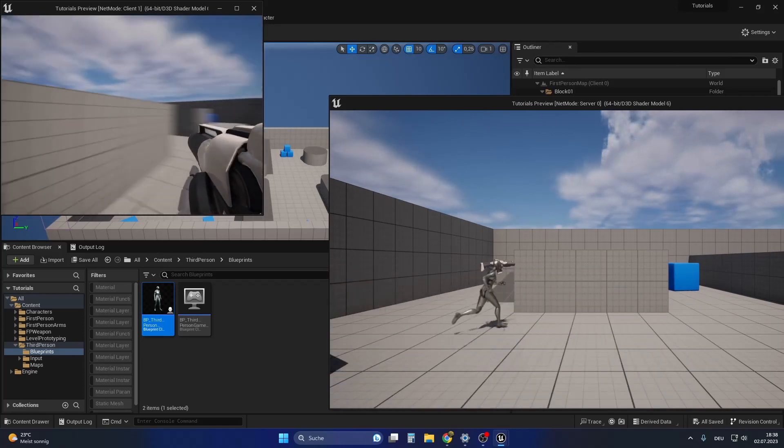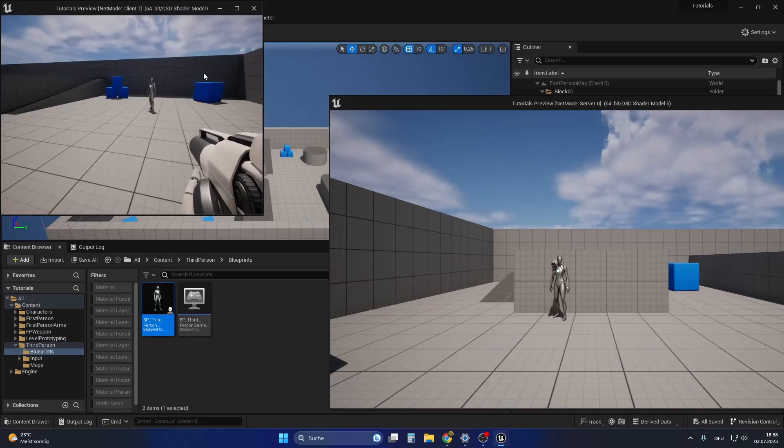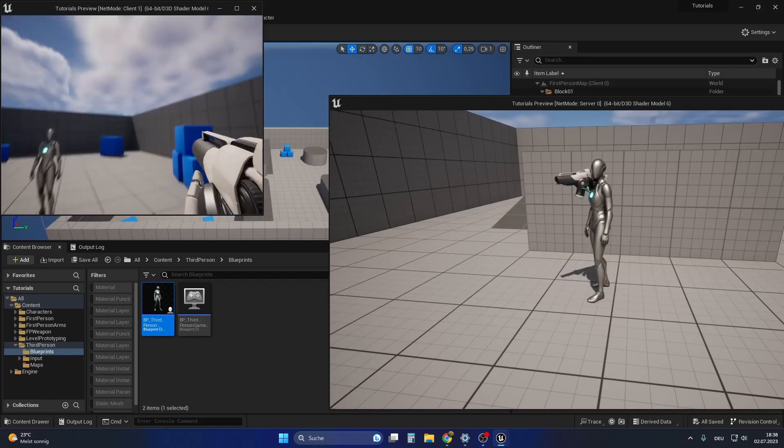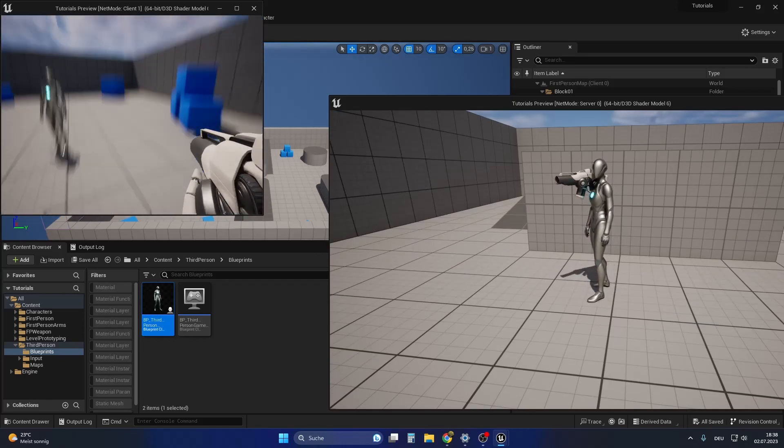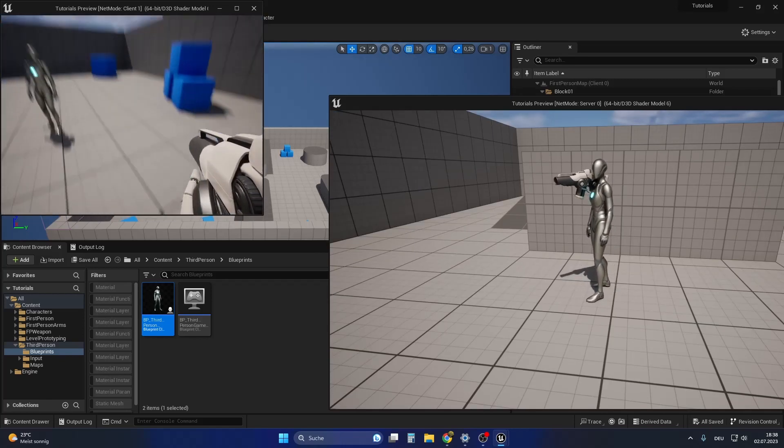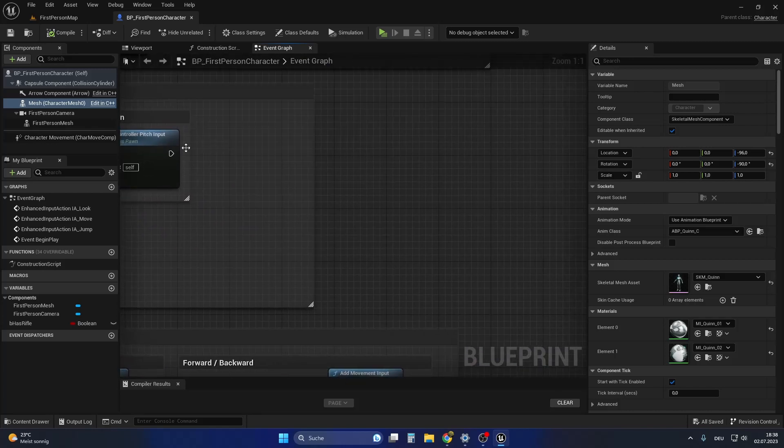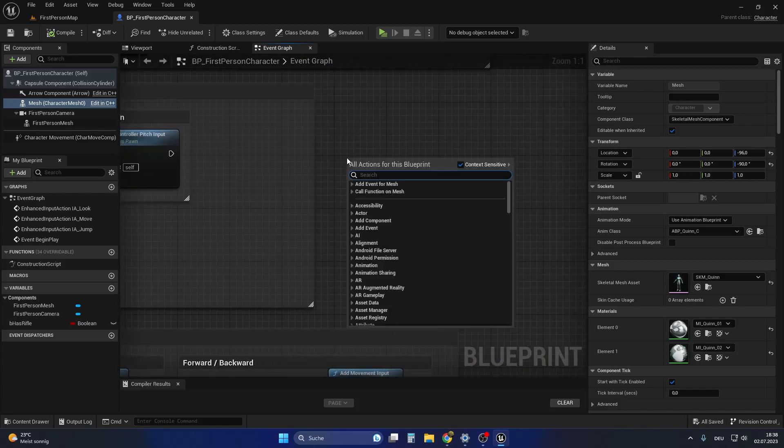This is because we missed replicating the pitch rotation due to some restrictions of Unreal Engine's built-in multiplayer movement system. To replicate the pitch of the item, we want to replicate the pitch of the whole camera the item is attached to.